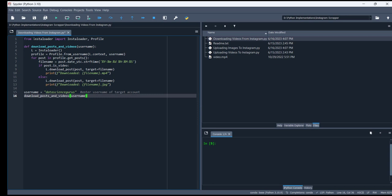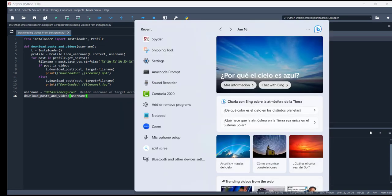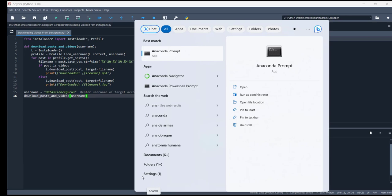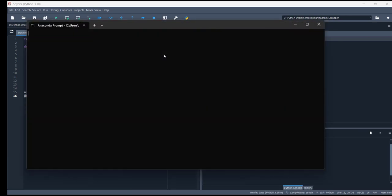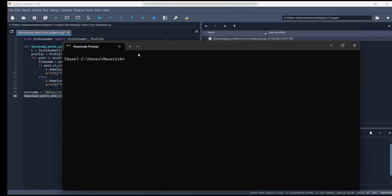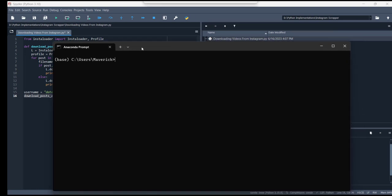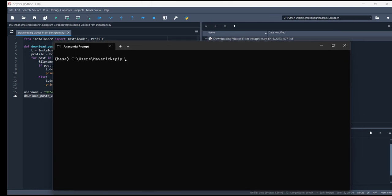First of all, you have to install Instaloader. It's a library. I'm using Spider IDE. If you're using any other IDE for Python you can simply install it. If you have Anaconda, you can easily install it using Anaconda Prompt. Go to the start menu, type Anaconda Prompt, click on it, and you will see this screen. After that, type pip install instaloader.